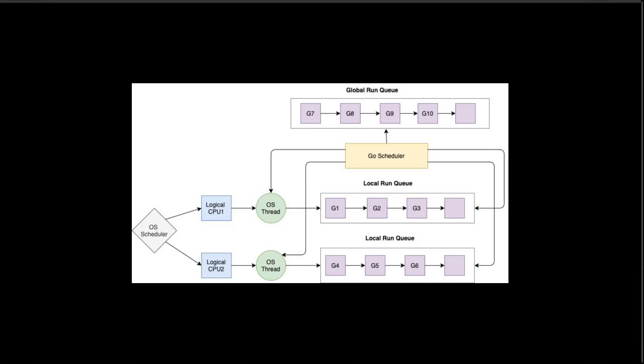Similar to kernel-level threads which are managed by the operating system, goroutines are entirely managed by Go runtime scheduler. This is the reason why goroutines are cheap and lightweight. Also, goroutines have a very small memory footprint, about two kilobytes, where the default size of a thread is eight kilobytes.